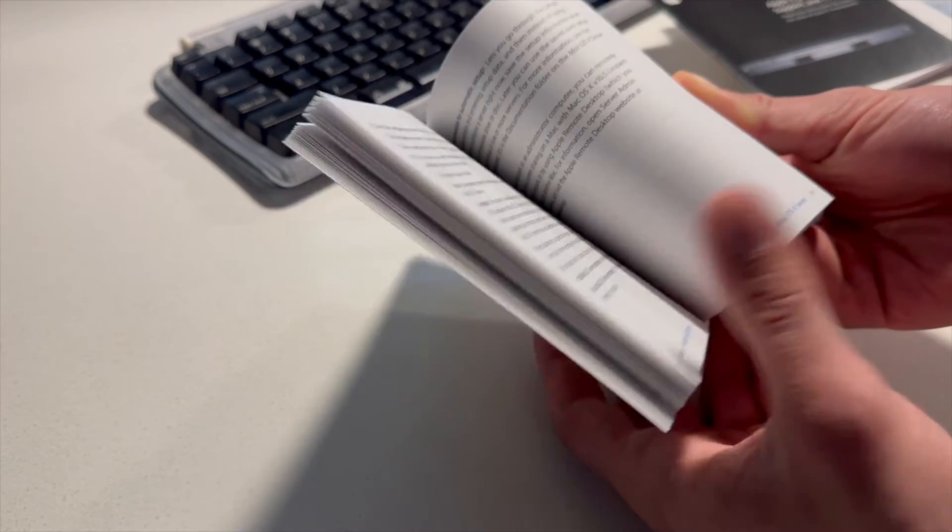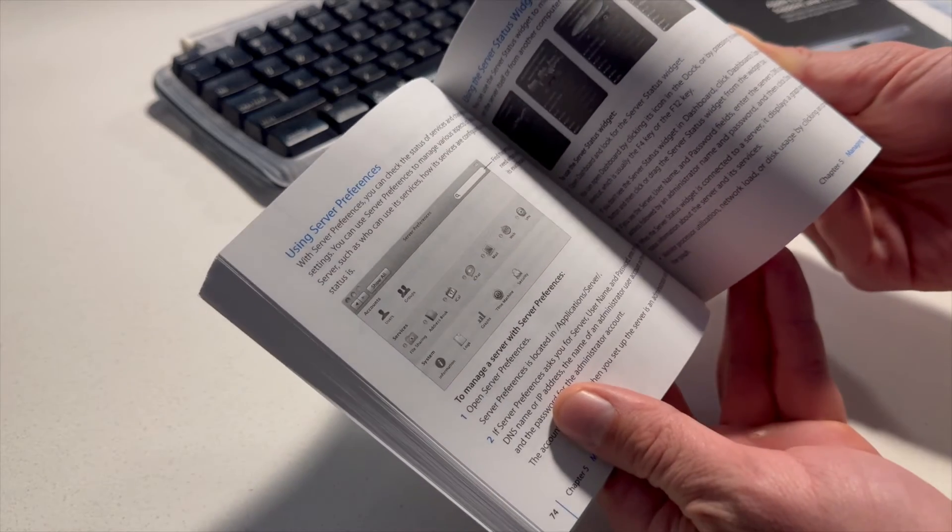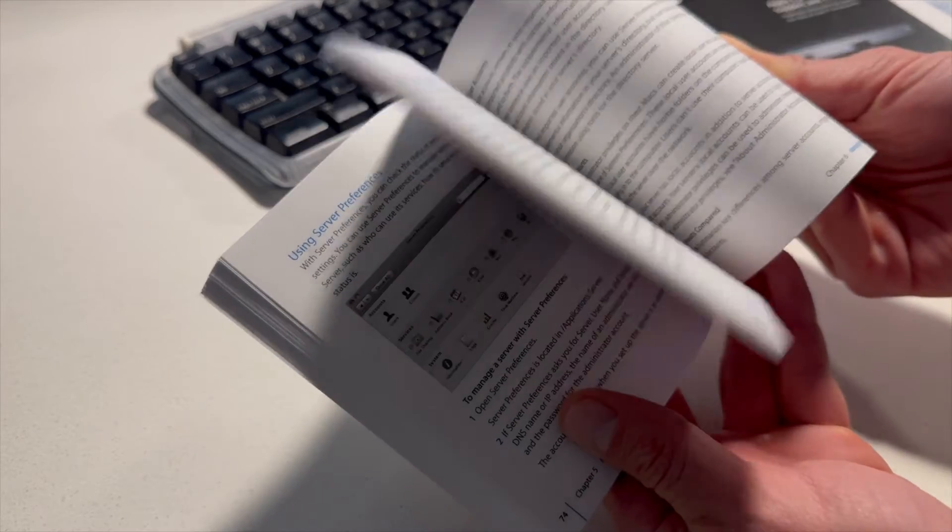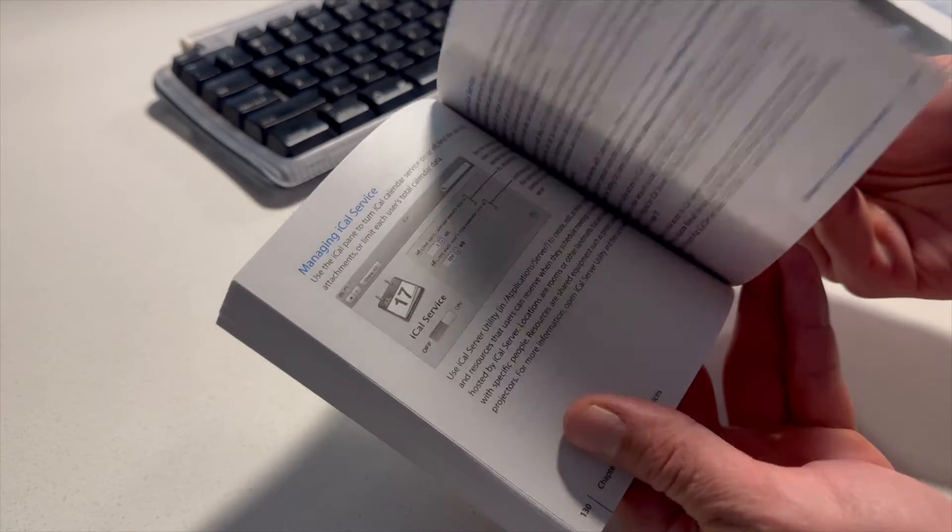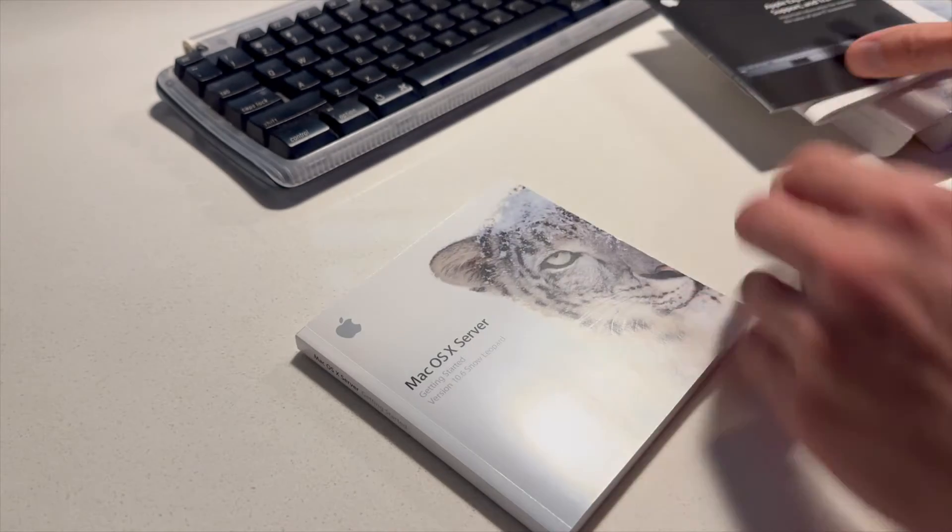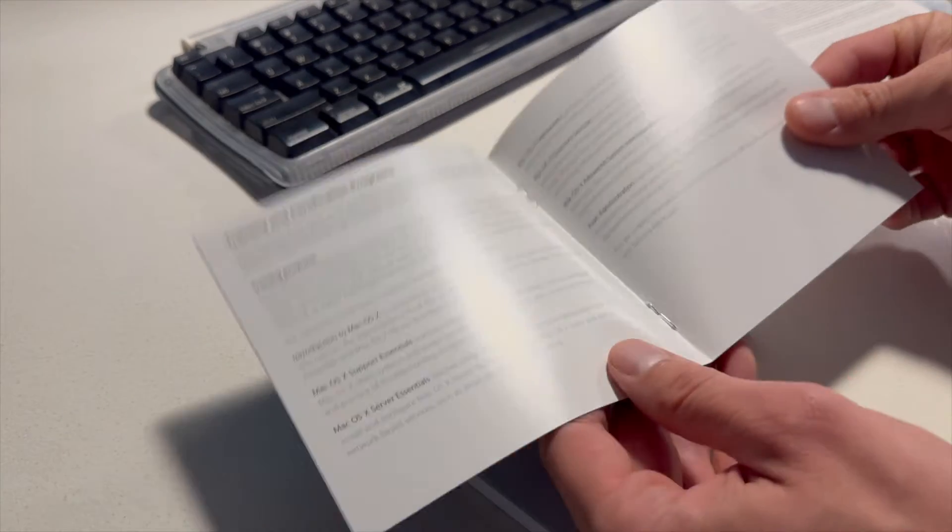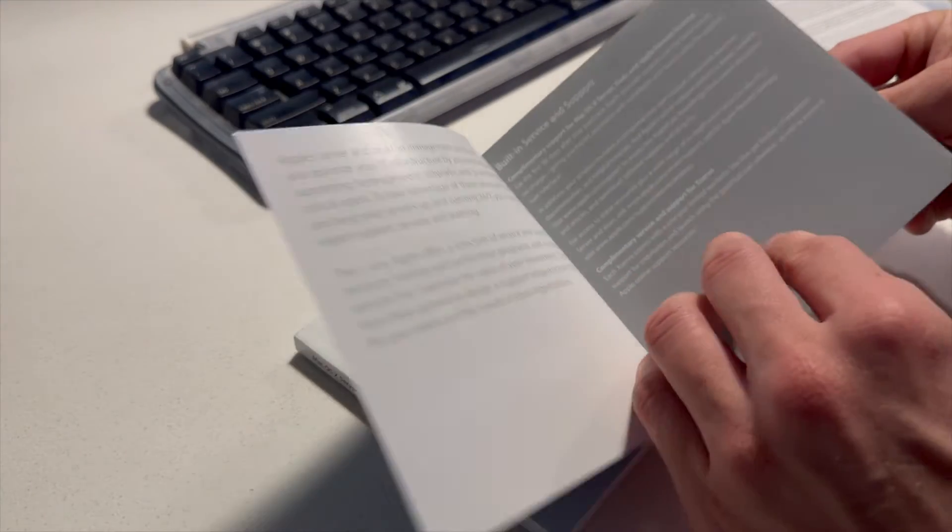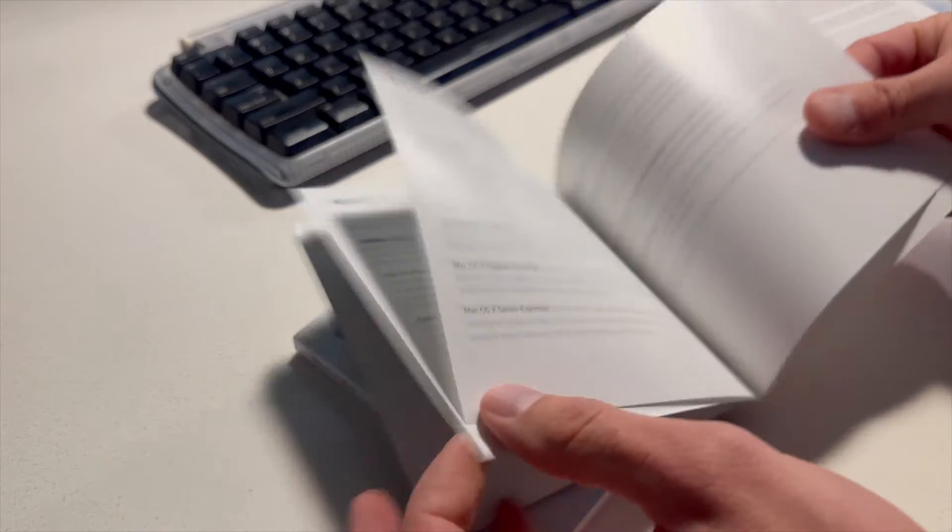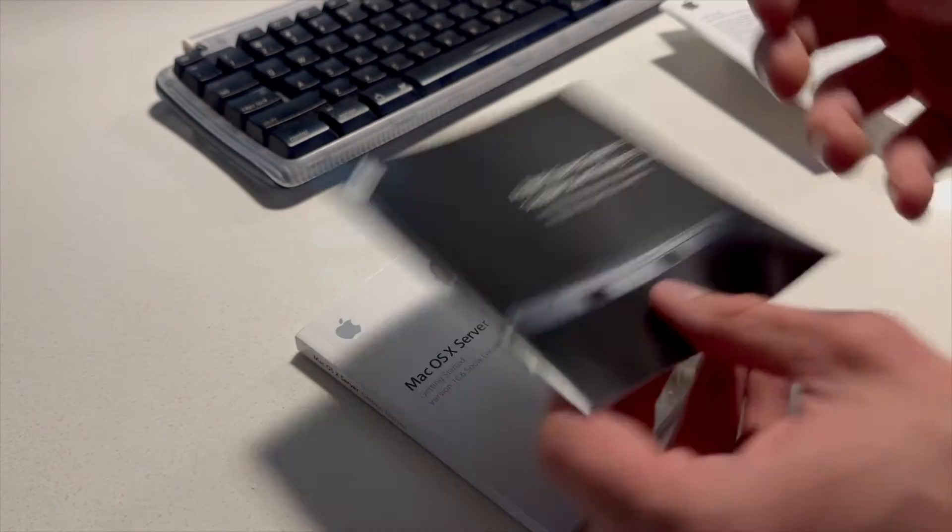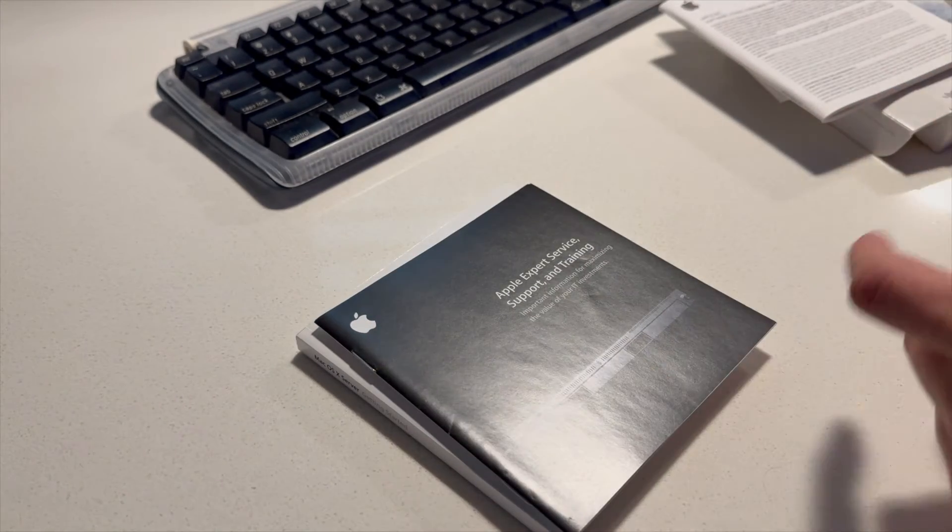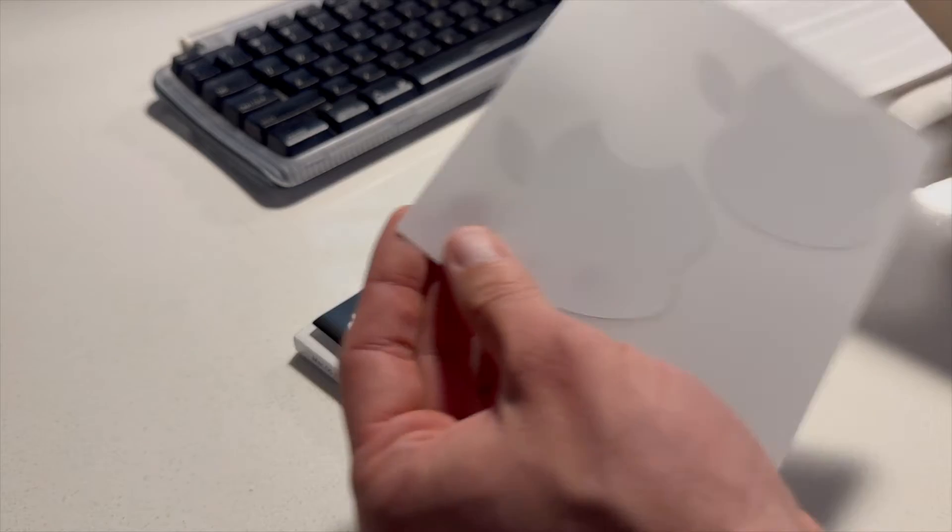support document, and a nice little support book to help you go through and configure your server. A lot of stuff in here was about server preferences, which was a new app for 10.6 or maybe it was 10.5. Pretty boring inside of here. Let's see what else we got. Of course the Apple stickers.